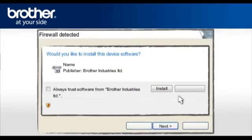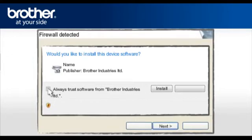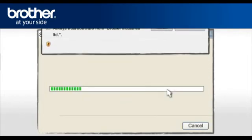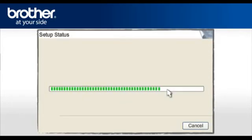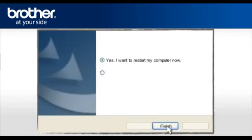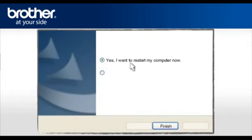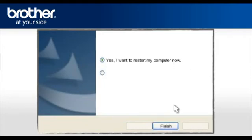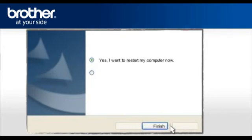At the Would you like to install this device software window, check the Always Trust software from Brother Industries Limited and click Install. At the Online Registration window, click Next. At the Brother MFL Pro suite installation completed window, select Yes, I want to restart my computer now. Click Finish.